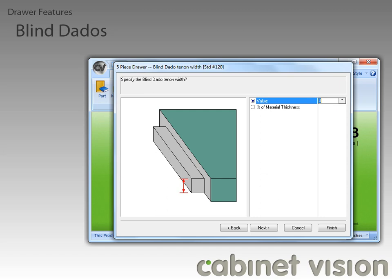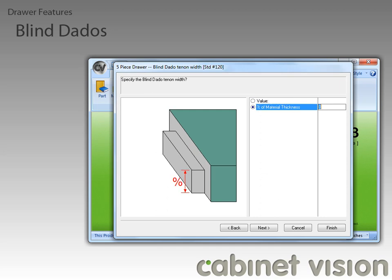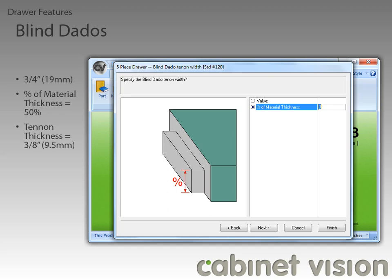Now if we qualify the blind dado, we need to specify a tenon thickness. We can either specify a fixed value, or we can specify a percentage of the material to remain. For instance, if the material is 3/4 of an inch thick, or 19 millimeters, and we set a percentage of material to 50%, the tenon would be 3/8 of an inch thick, or 9.5 millimeters.